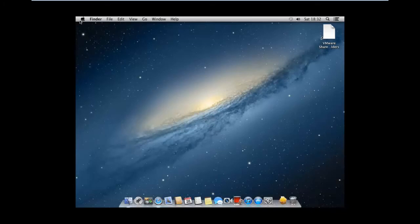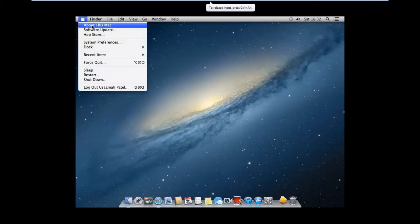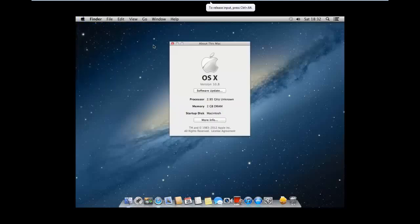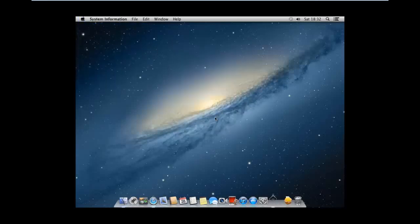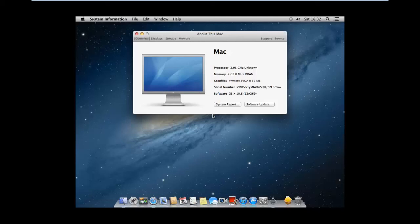As you can see, we've got a fully working OS X Mountain Lion retail, and it's the retail build 12A269.